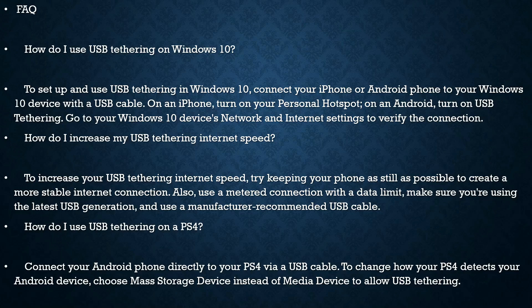Windows 10, connect your iPhone or Android phone to your Windows 10 device with a USB cable. On an iPhone, turn on your Personal Hotspot. On an Android, turn on USB Tethering. Go to Windows device Network